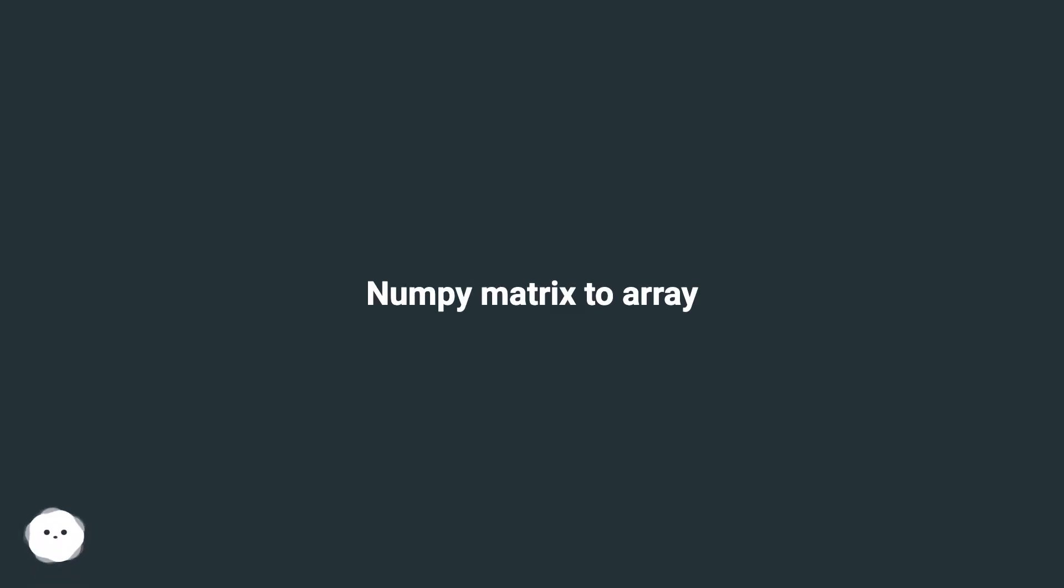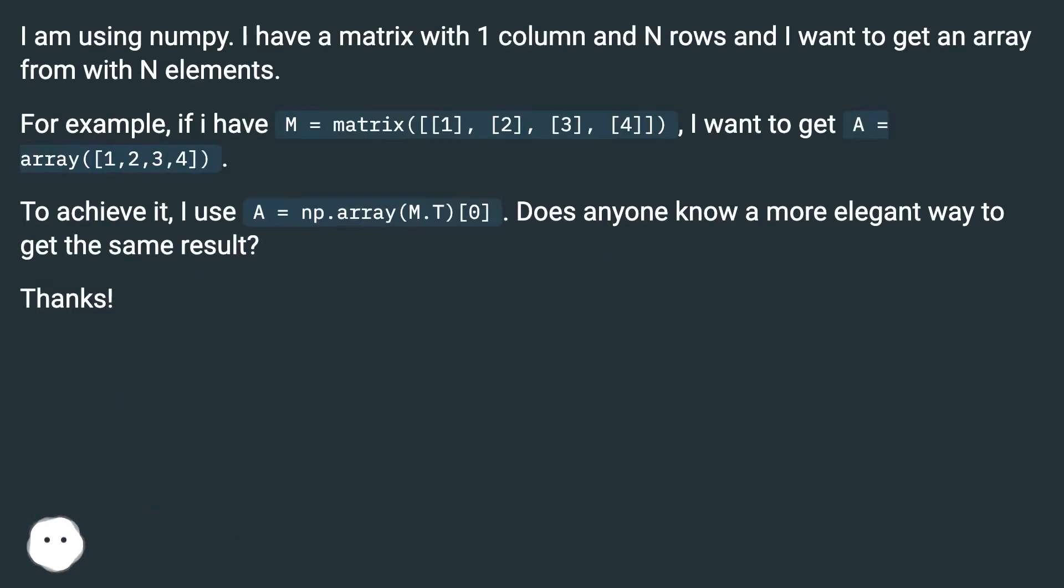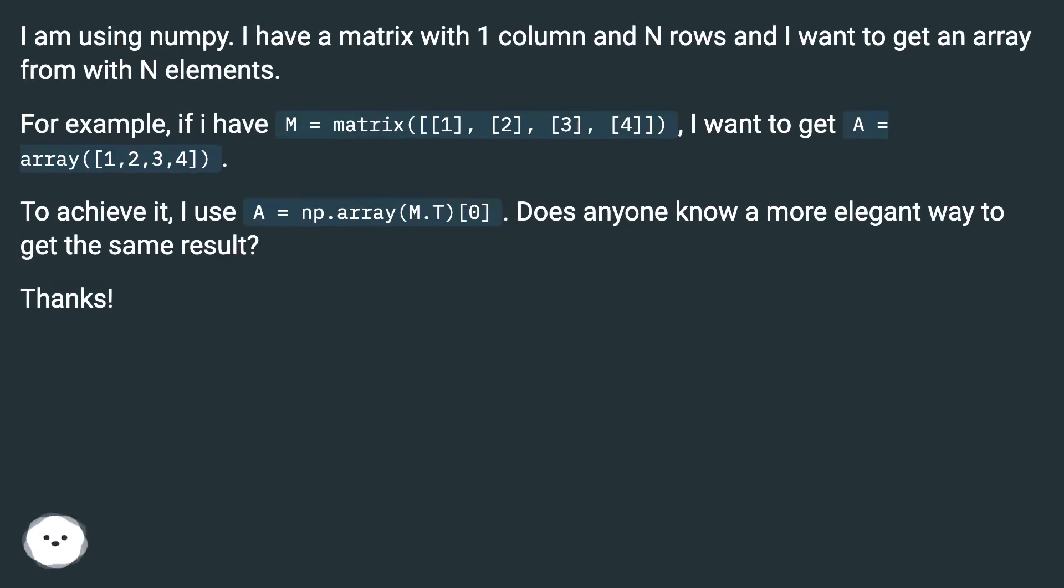NumPy matrix to array. I am using NumPy. I have a matrix with one column and N rows and I want to get an array with N elements.